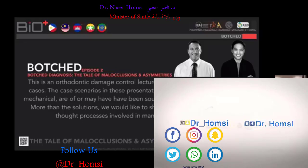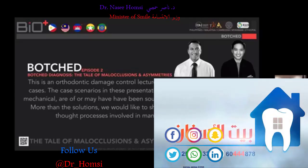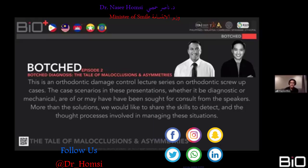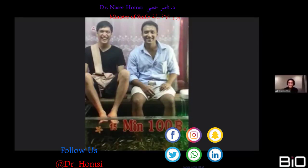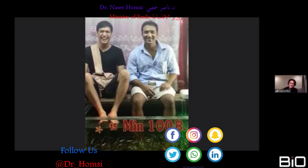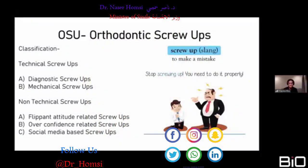This lecture series is basically an orthodontic damage control series. The case scenarios in these presentations — whether diagnostic or mechanical — are cases we've been offered consult on. More than the solutions, we want to share the skills to detect problems and the thought processes involved in managing these situations. Dr. Adish and I go way back — we still had our hair then — this photo was taken in Thailand.